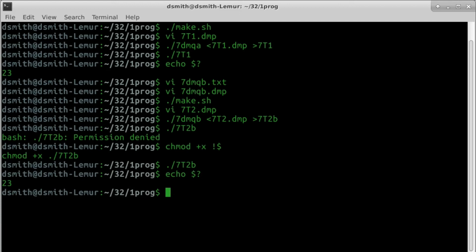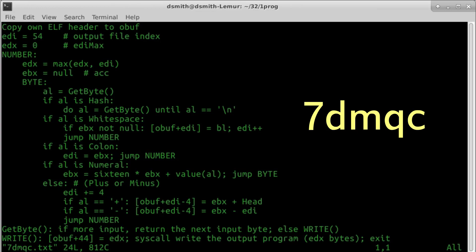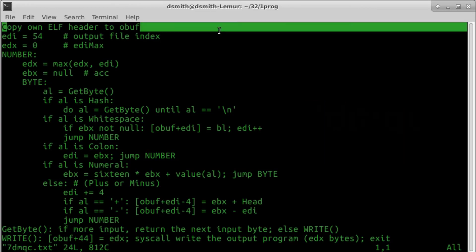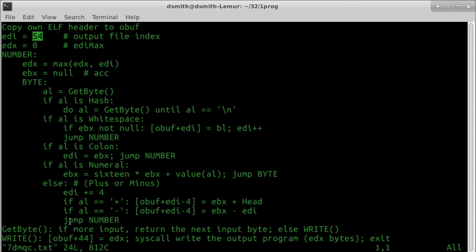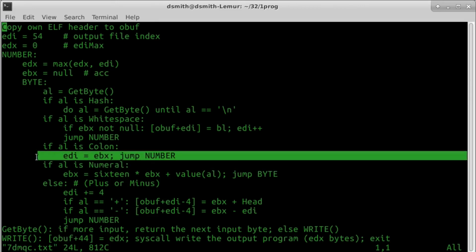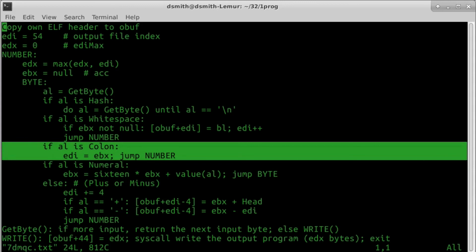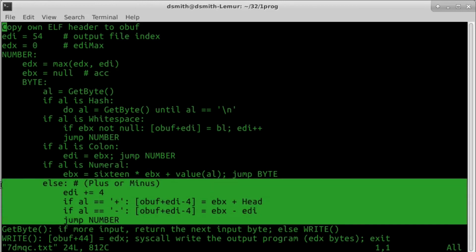The final program, 7DMQC, is like 7DMQB with three differences. 7DMQC's init routine copies 7DMQC's own ELF header into the output buffer. The only difference between 7DMQC's ELF header and the ELF header of the output program is the file size, and we're keeping that value in EDX. Block write copies EDX into place in the header of the output file, file position 44. Block colon sets the output pointer EDI to the accumulator EBX. There's a new block for symbols plus and minus.